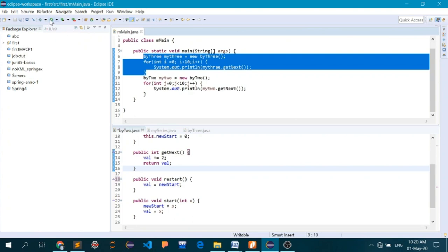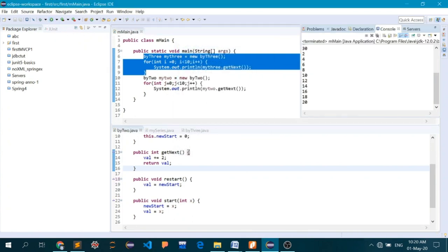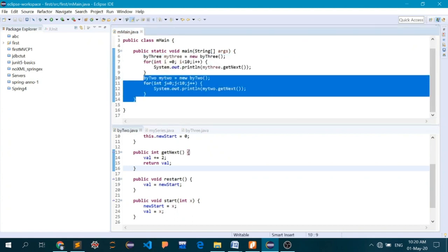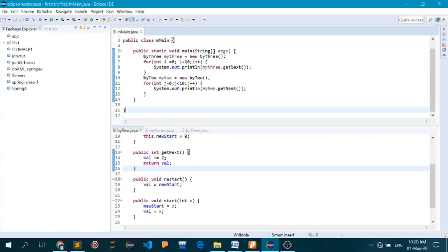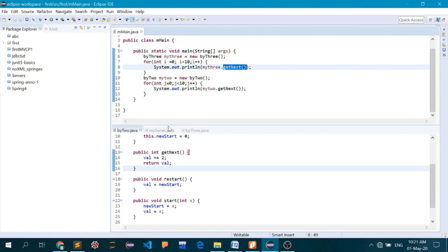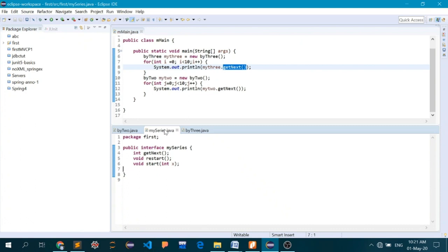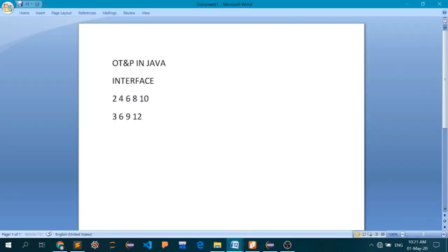So you can see we have two methods with the same name that belong to the same interface — the same idea — but we have two different implementations of that same idea. This is an example of polymorphism. This is polymorphism in action using interfaces.